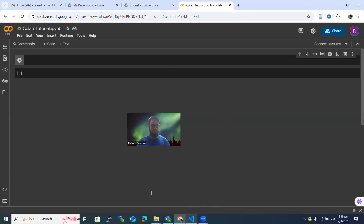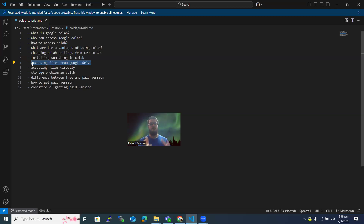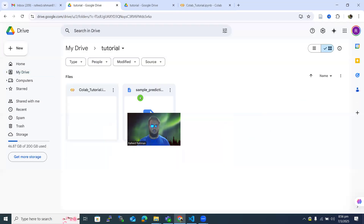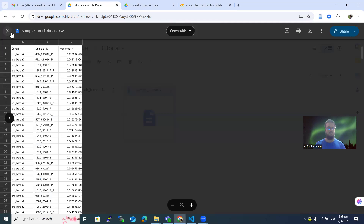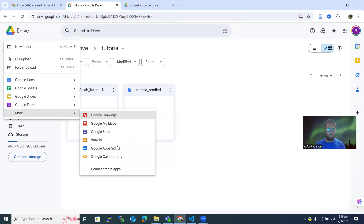Now let's look at how to access files from Google Drive, because we have to work on different files — we may want to open a CSV file, a text file, or other things. Let me show you a directory structure. Inside this folder I have a file called sample_predictions.csv, which is a CSV file with three columns. Let me open a new notebook to show you how to mount the drive.